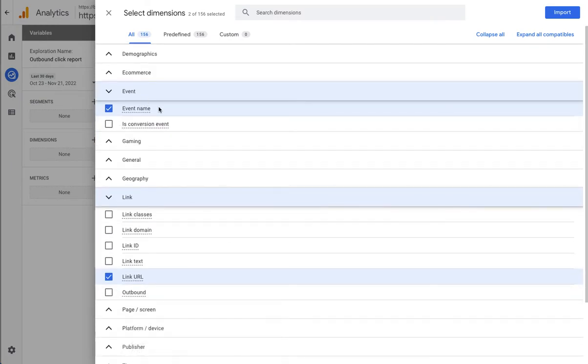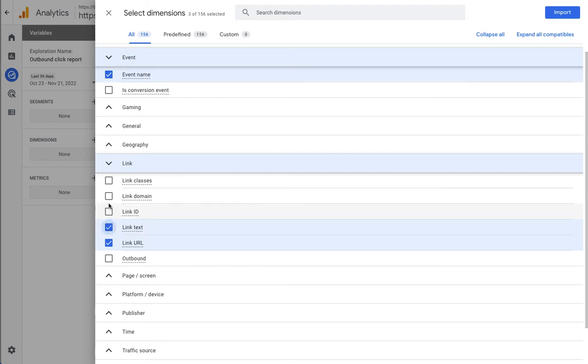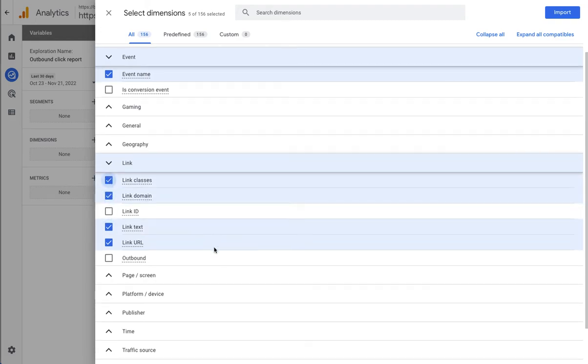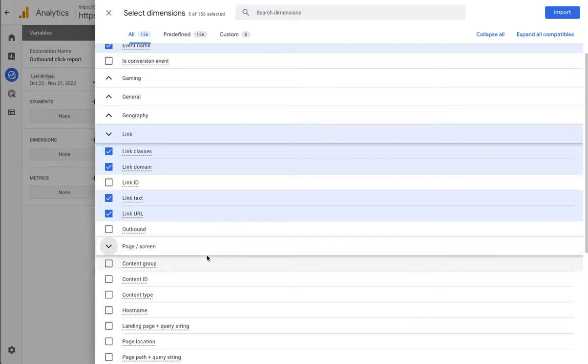So we need event name because we want to filter by the type of event, event here being click. And we might also decide that we want some other information about the link that we may or may not add to our report.